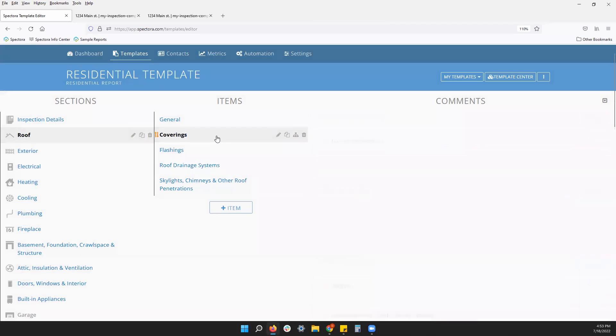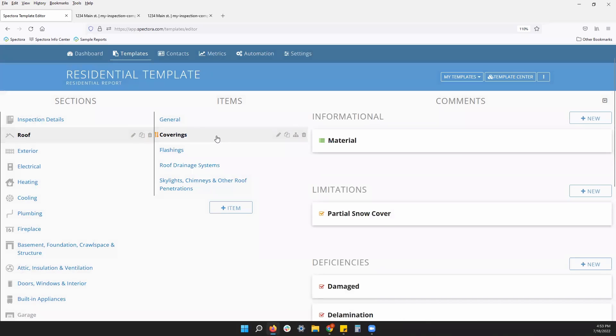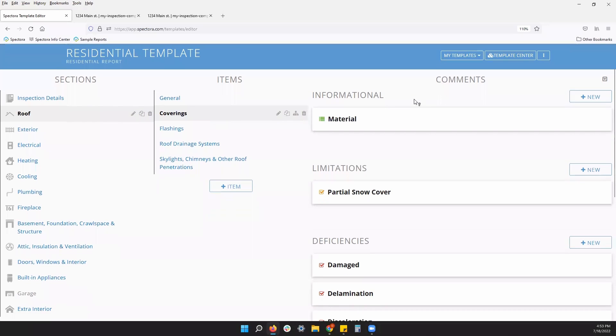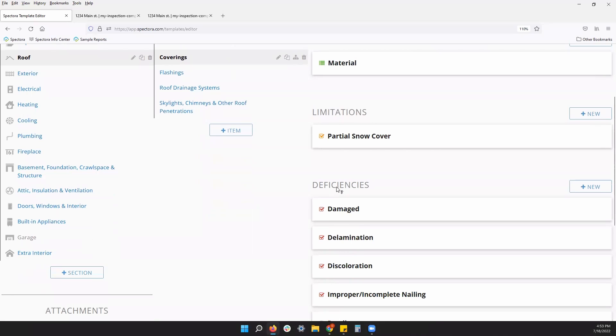Now, every item is going to have its comments. That's going to be the third layer of our template. We can see our comments here. The informational, it'll have a green logo next to it. Limitations will be orange and deficiencies will be red.